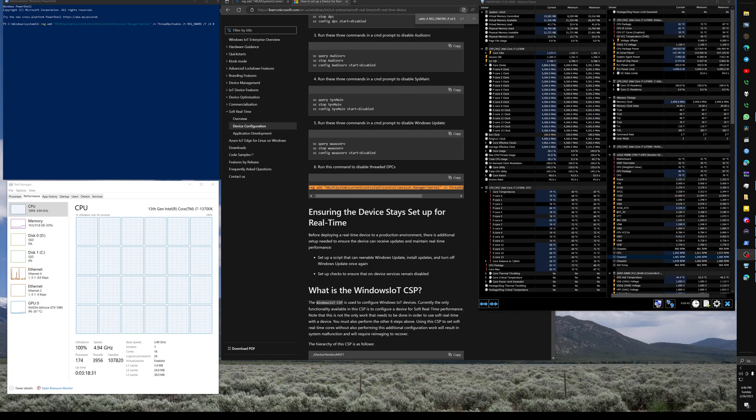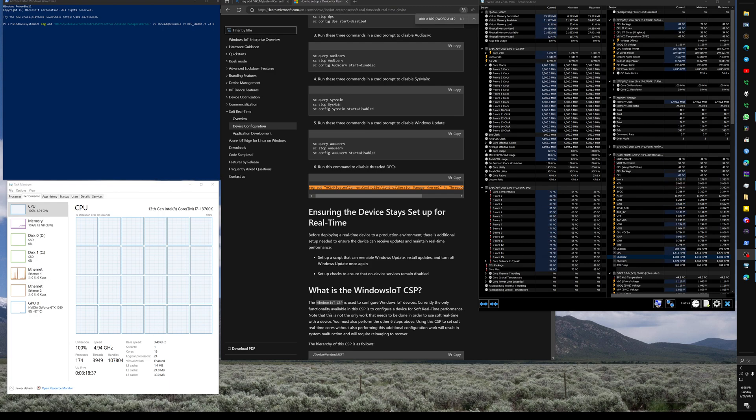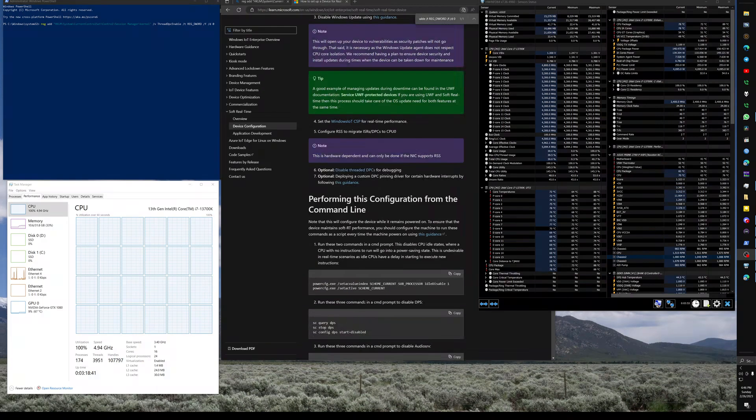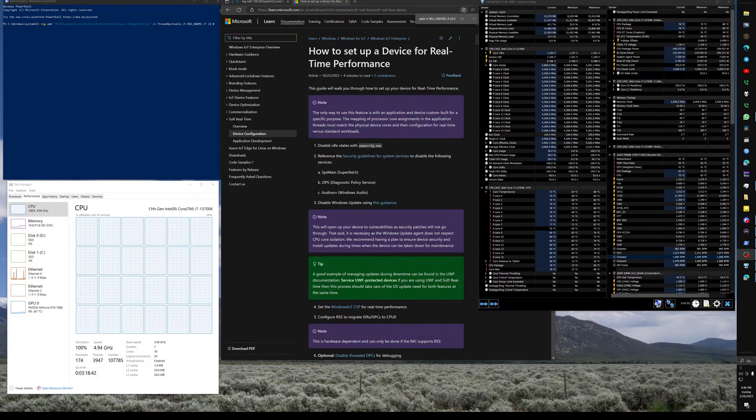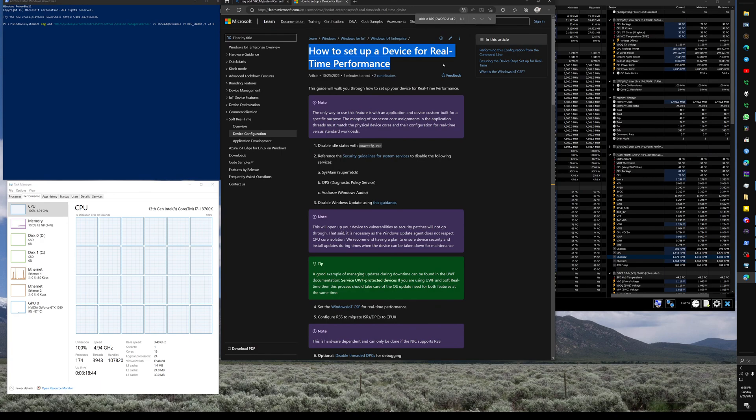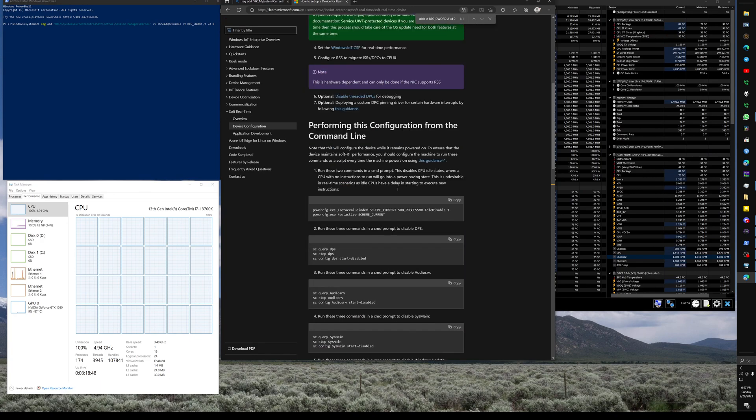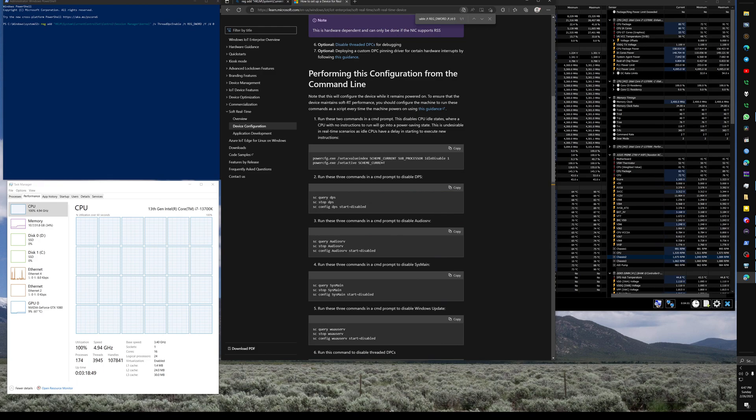I had the Intel Arc 770 graphics card and I was trying things to fix it and it's totally busted, but I stumbled across this thing which is right here. If we look here, this is how to set up a device for real-time performance according to Microsoft, and I kind of went down this little list here.